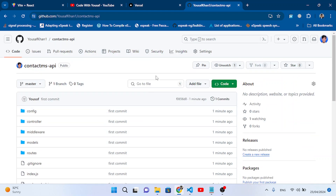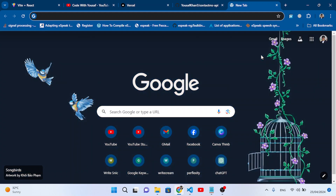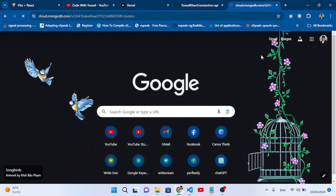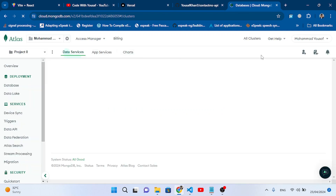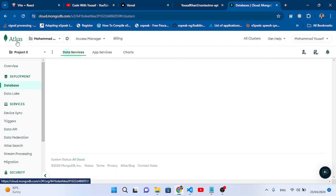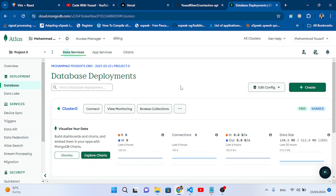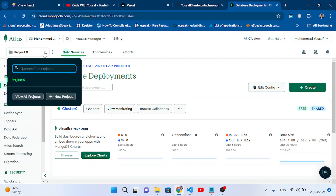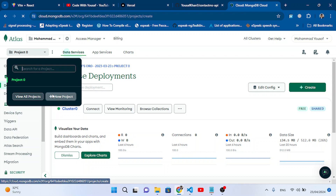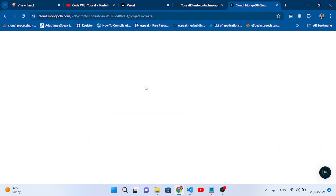After uploading the projects, now let's configure our database. We will use MongoDB Atlas — the cloud version of MongoDB. Go to cloud.mongodb.com. After creating your account, let's create a new project. Click the plus/new project button to create a new project from scratch.